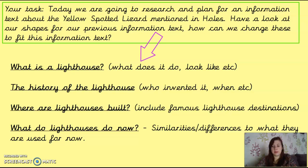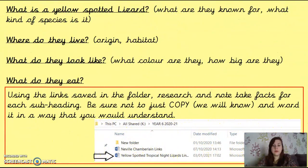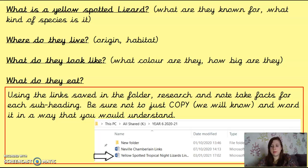So we had four subheadings: What is a lighthouse? The history of lighthouses. Where are lighthouses built? And what do they do now? And we talked in lessons about how we could change those subheadings slightly and adapt them for our information text, so we know what sort of thing we're writing but we're making it fit to what we're writing.